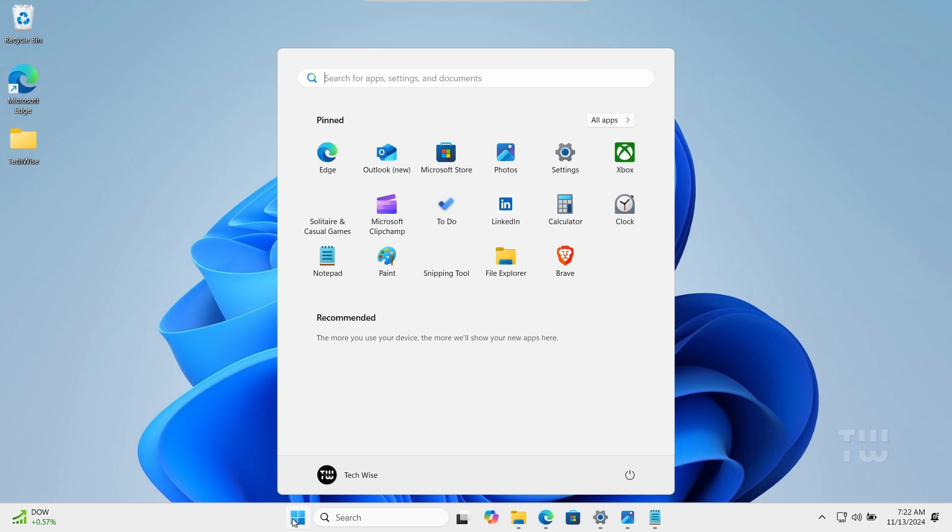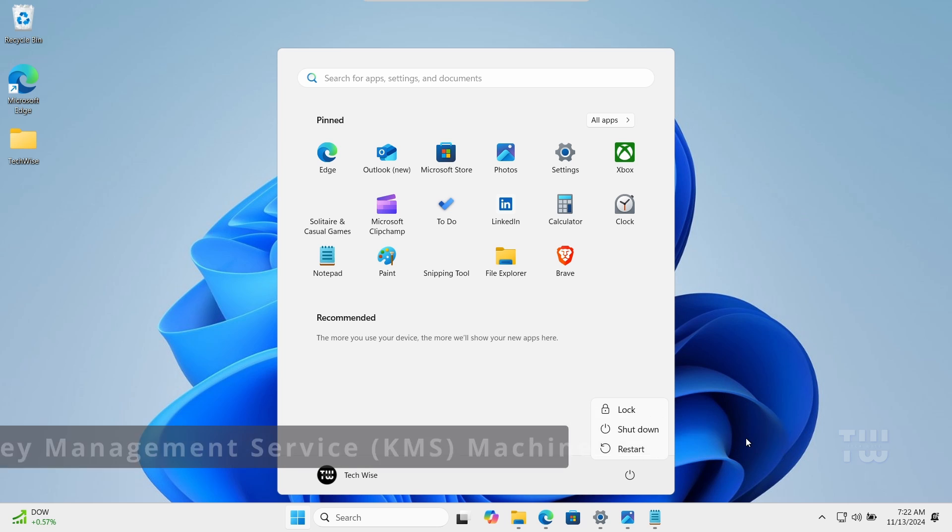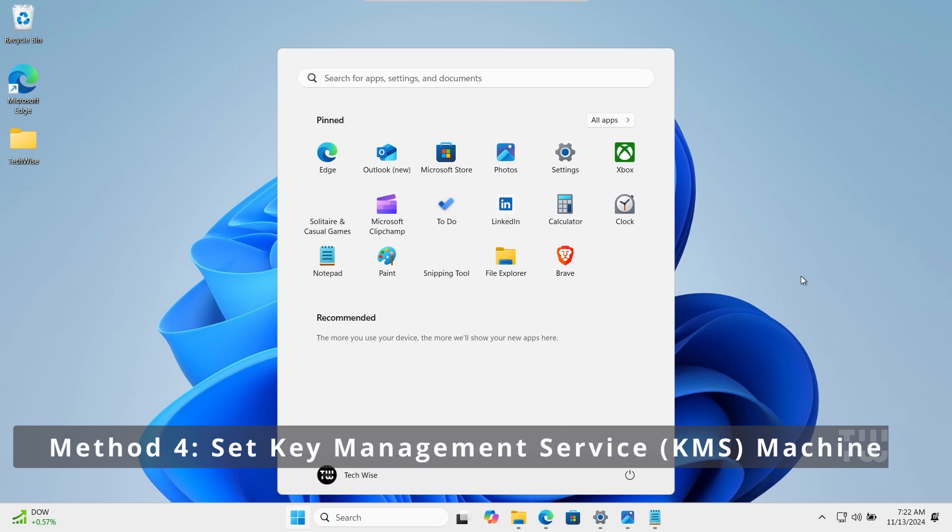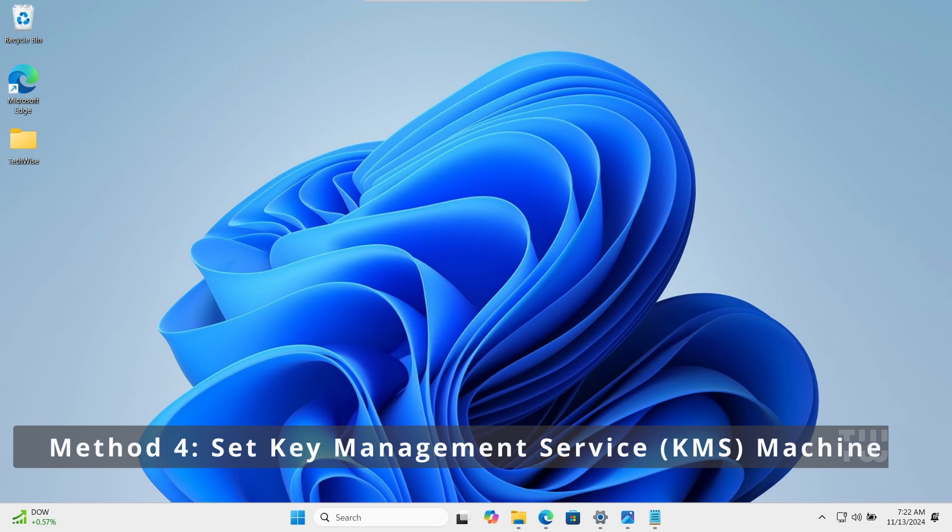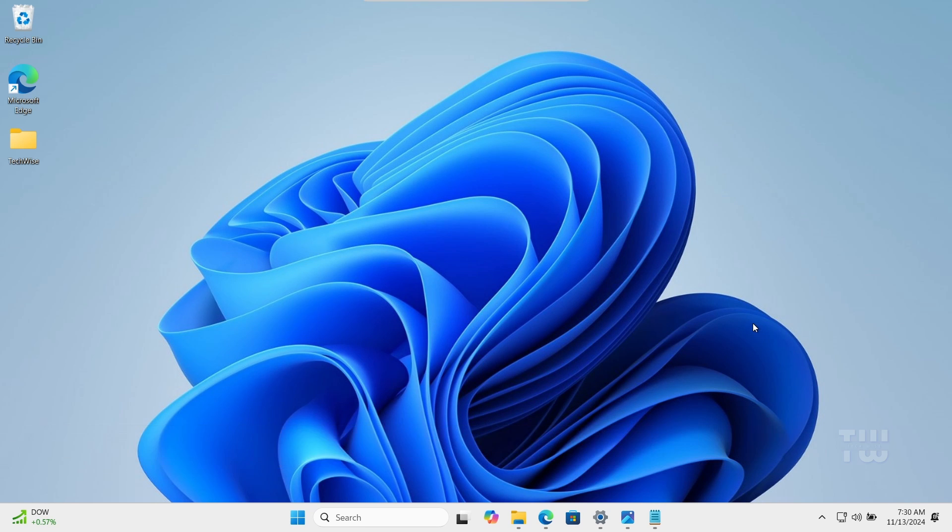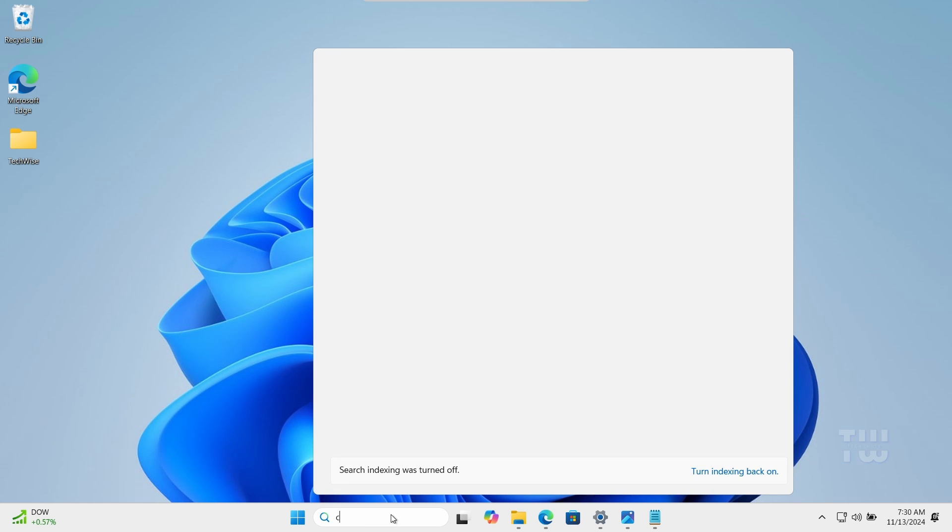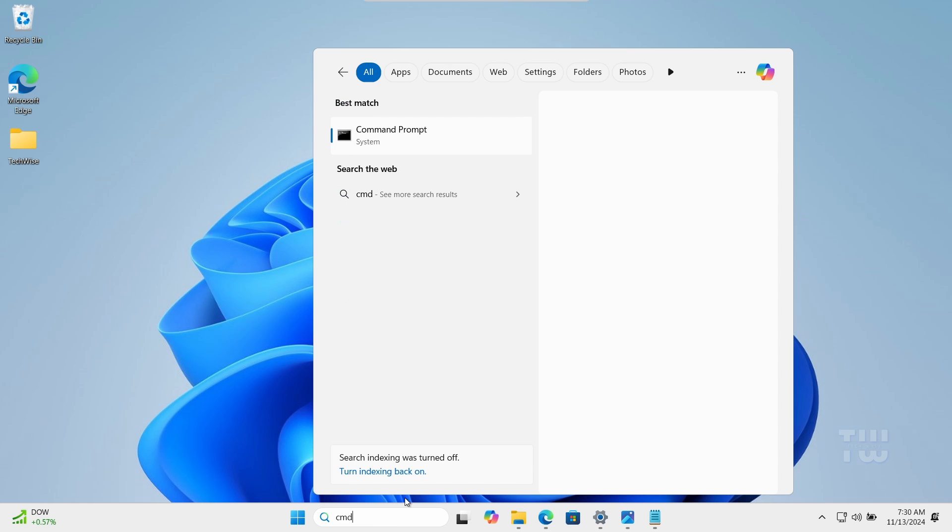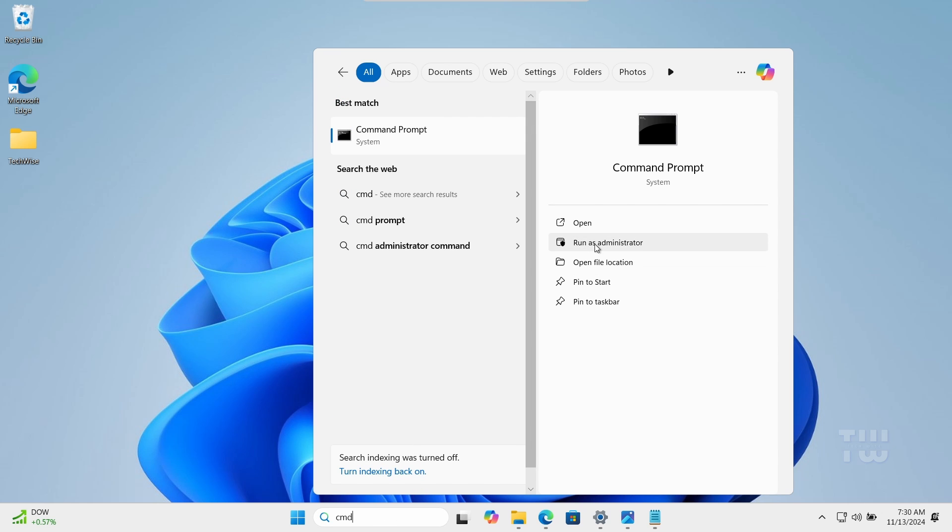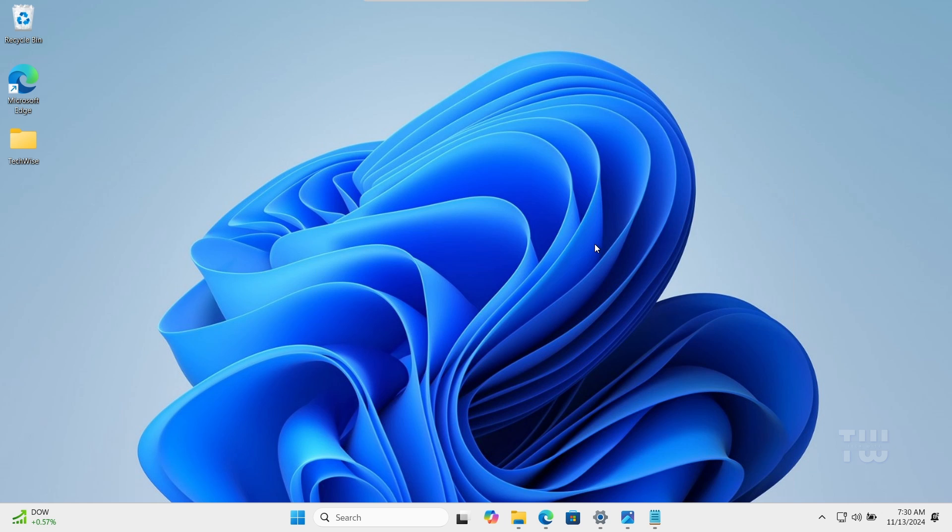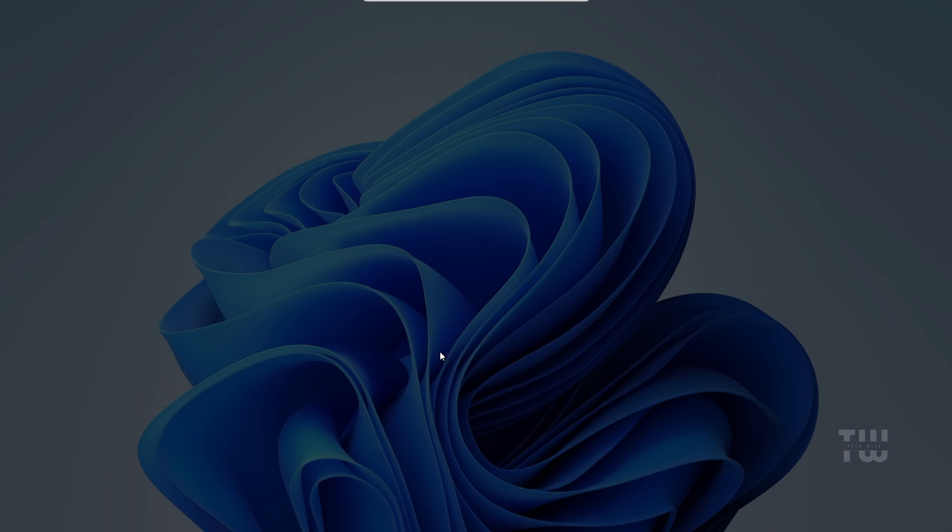For the fourth method we're going to set the key management service KMS machine to ensure proper activation. Open the command prompt as an administrator. Click yes when prompted.